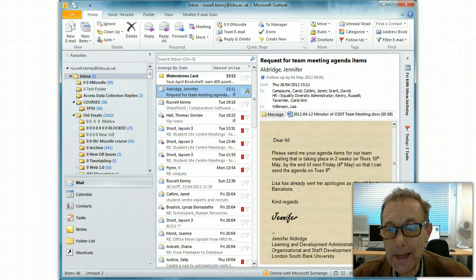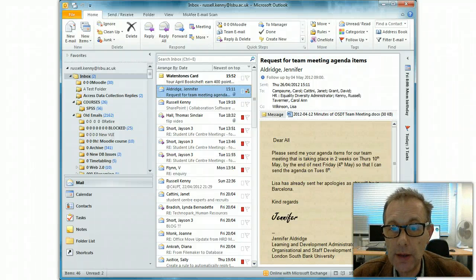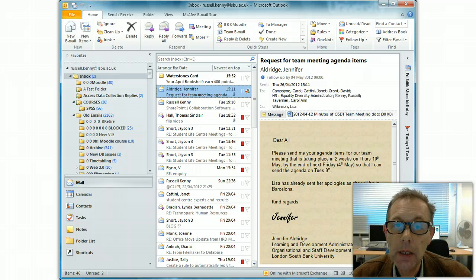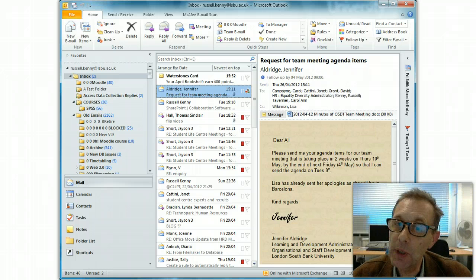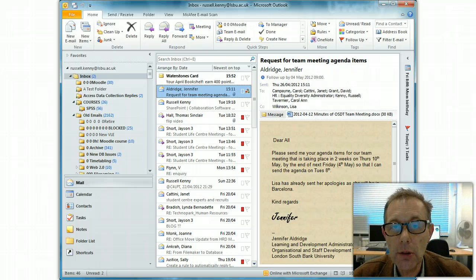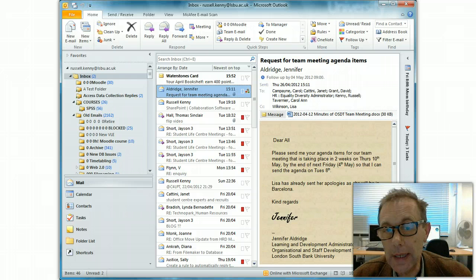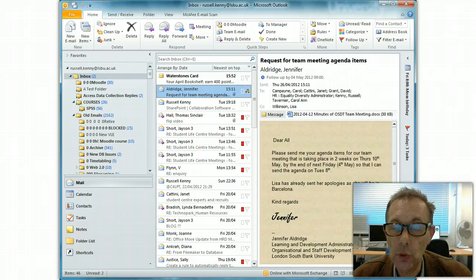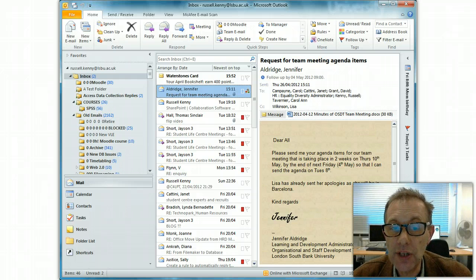Hello, my name is Russell Kenny and I'm using Outlook 2010. I just want to explain how you can set out-of-office messages so that if you're on leave, you can automatically send a message to anybody who sends you an email.